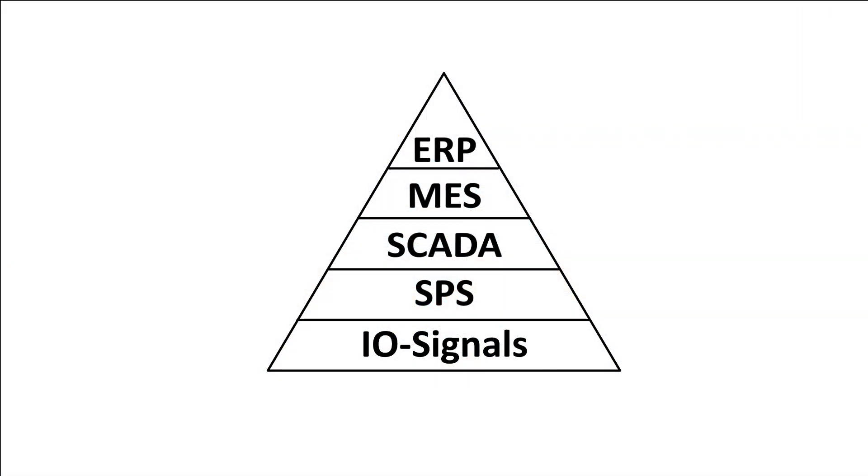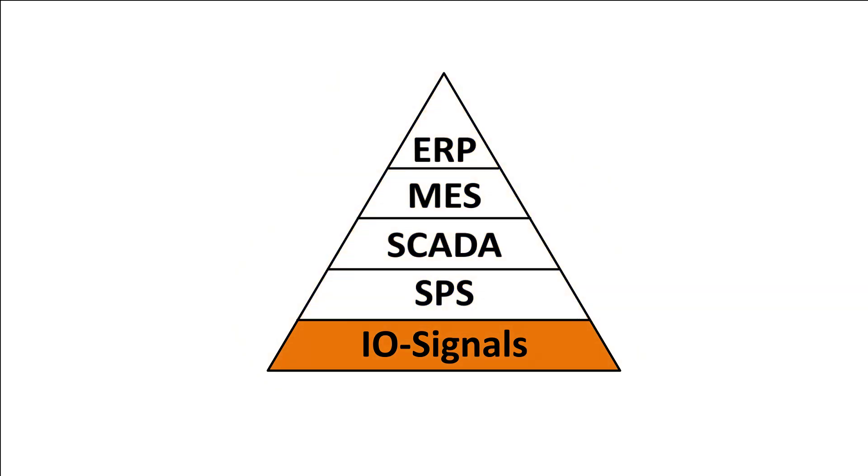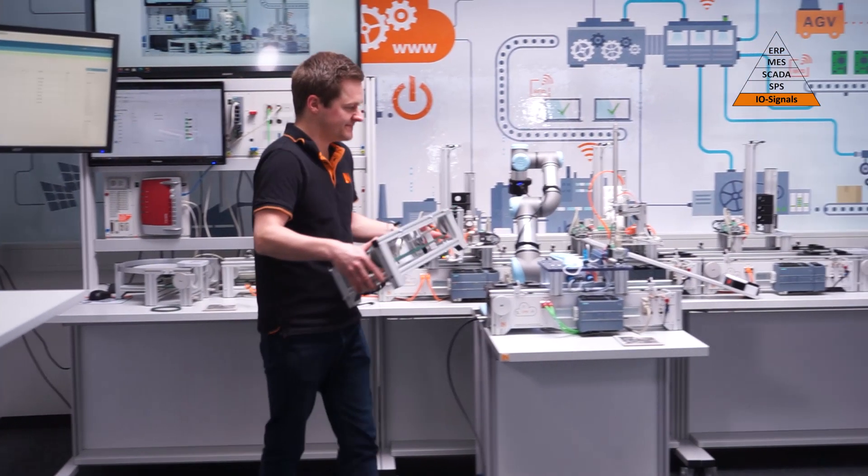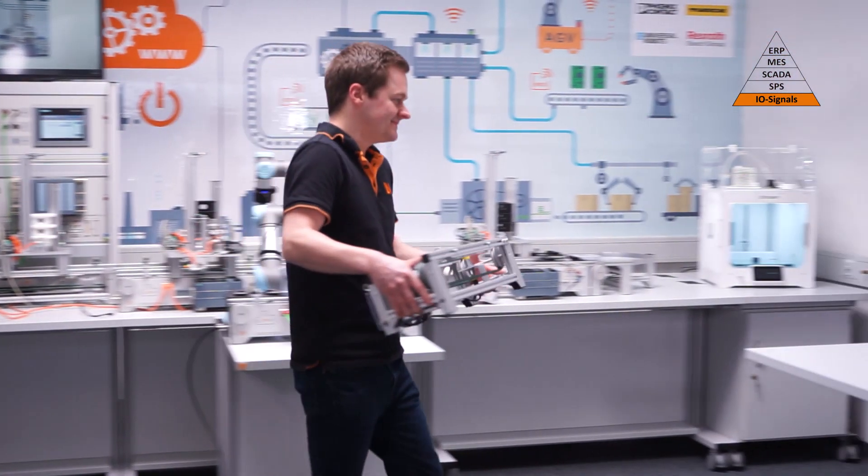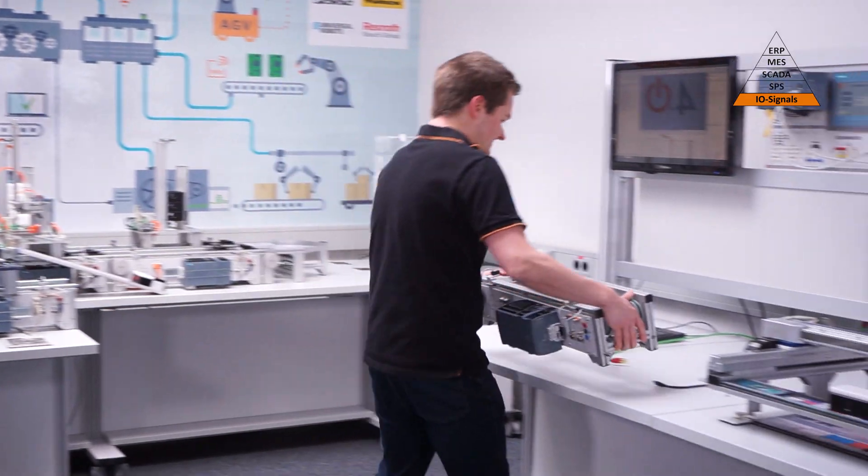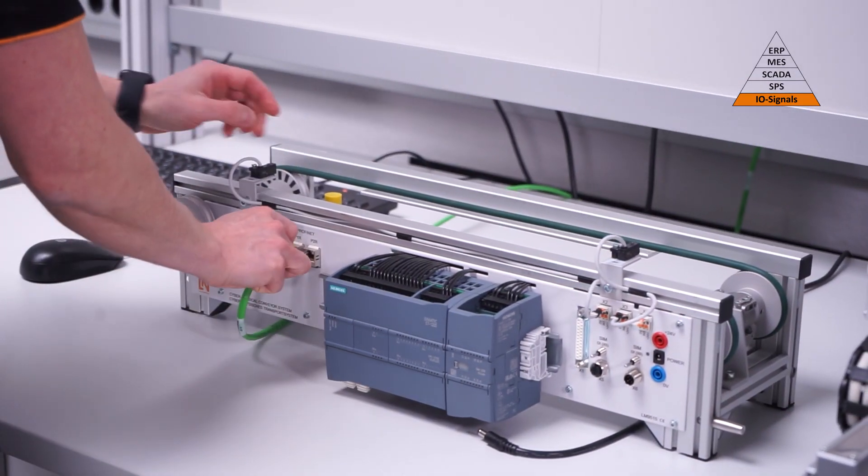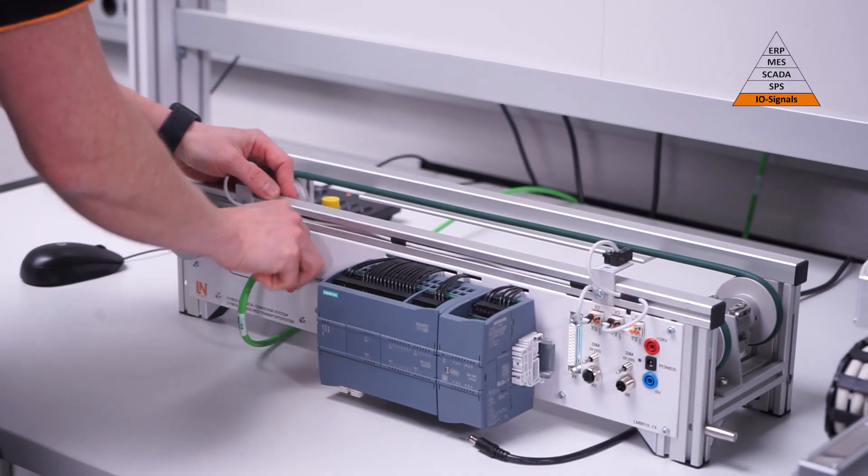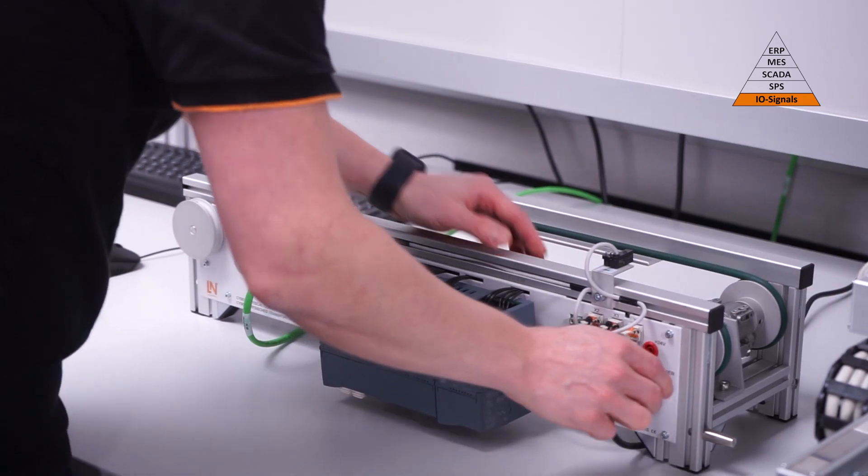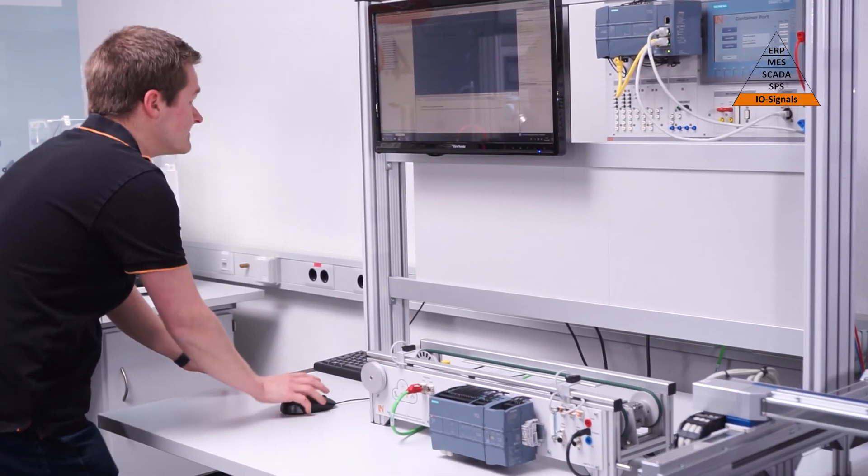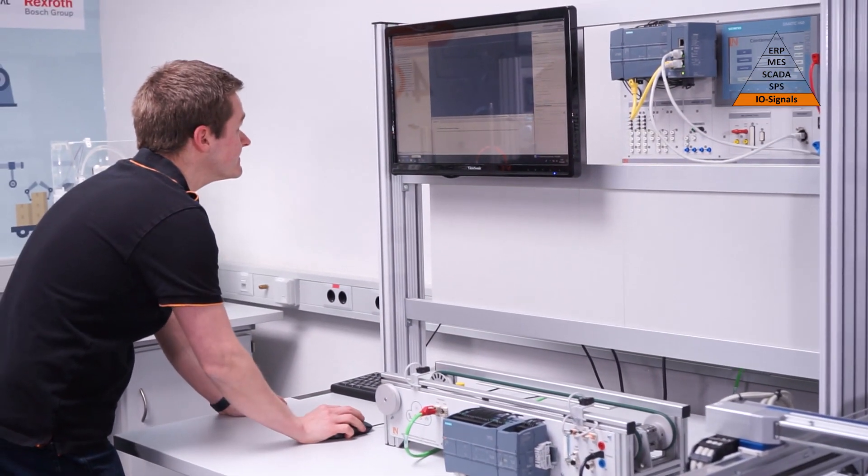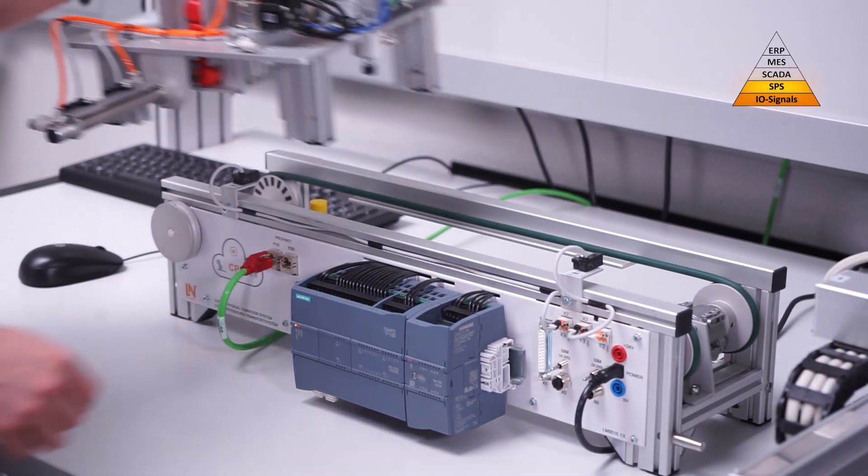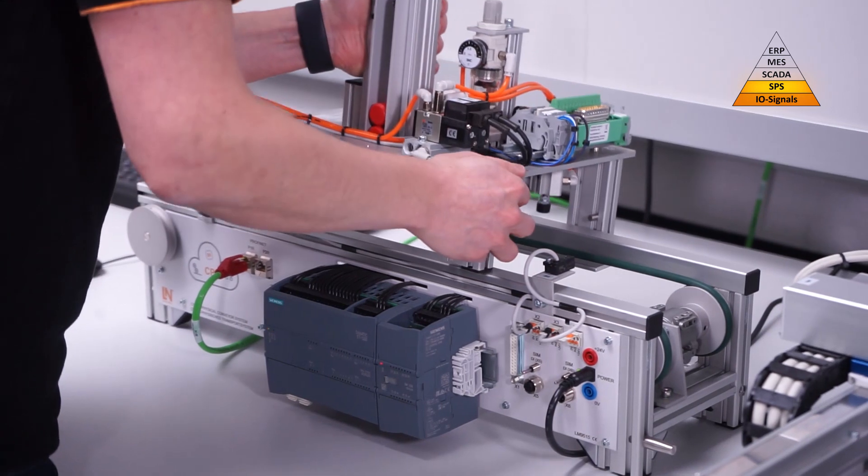But how do you make these interrelated systems understandable in hands-on vocational training? With a thorough and meticulous solution starting with the fundamentals. The heart of this learning factory is a conveyor belt system which serves as a quick and easy entry point into the smart factory.